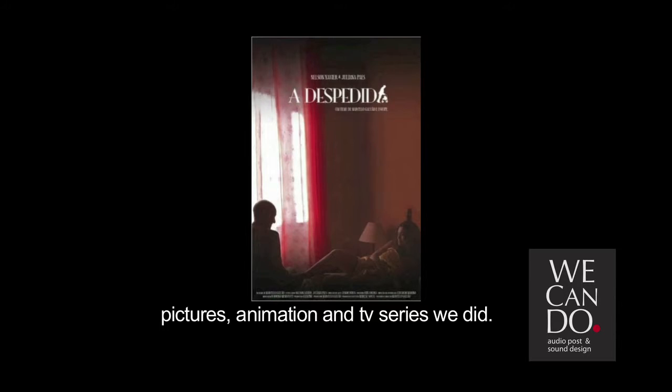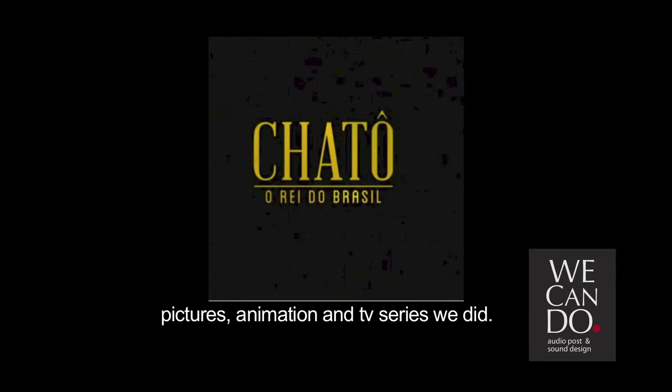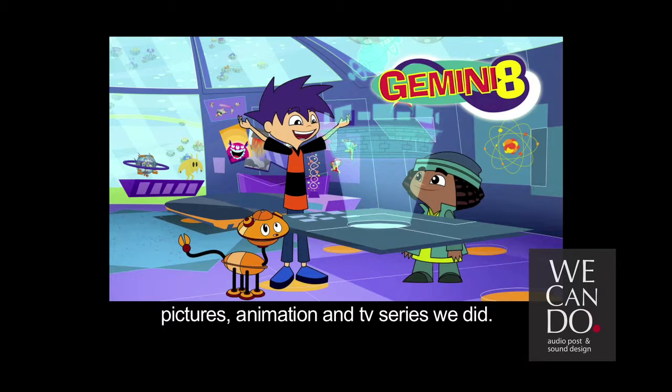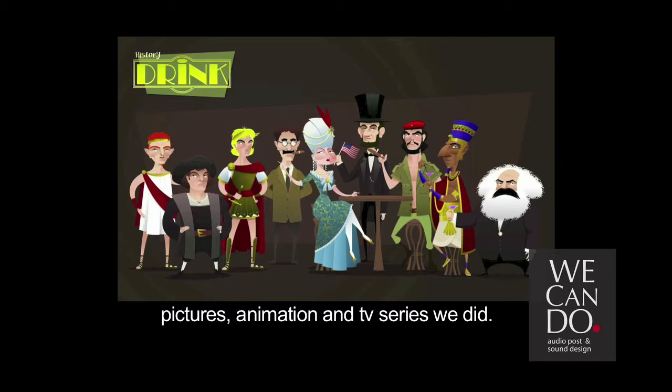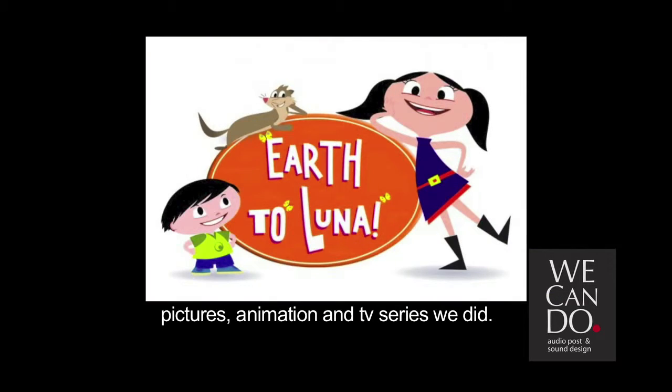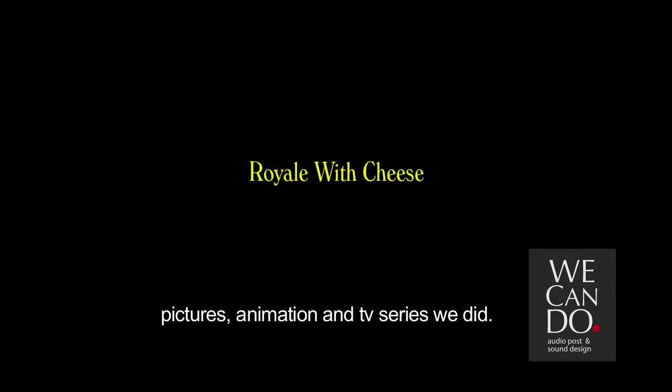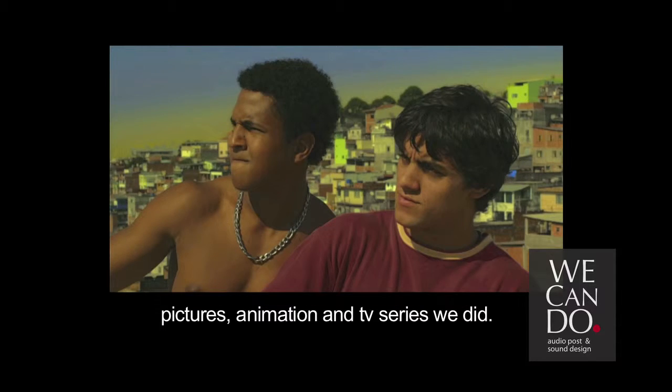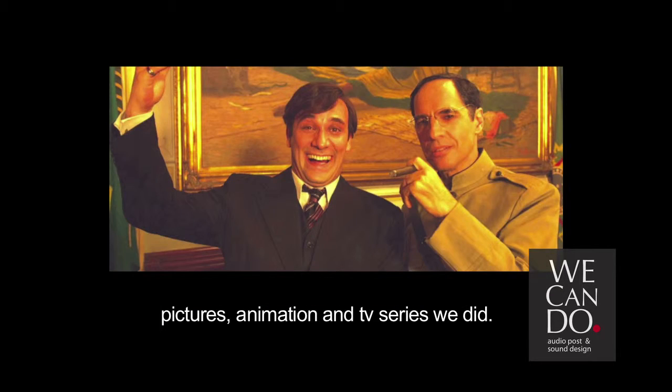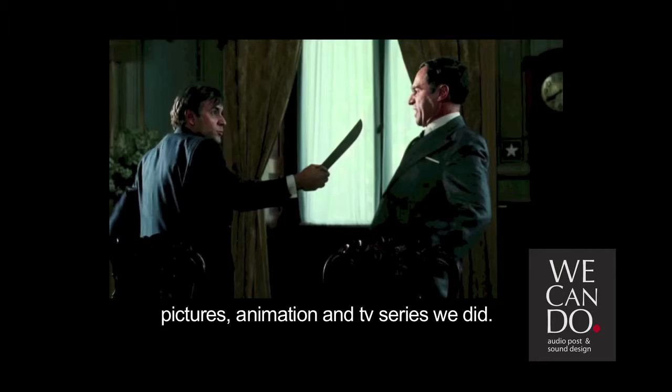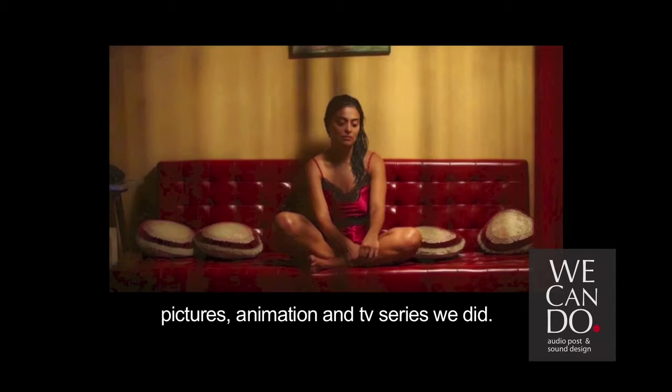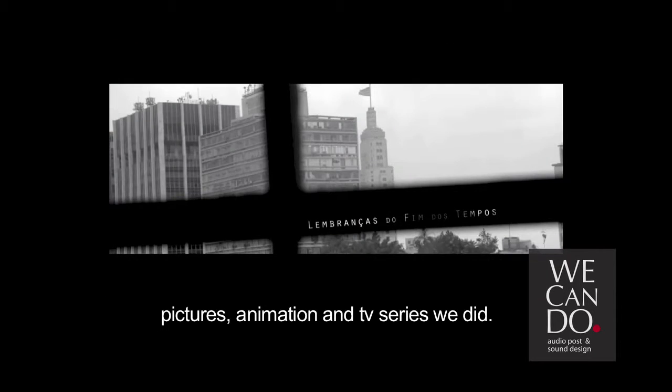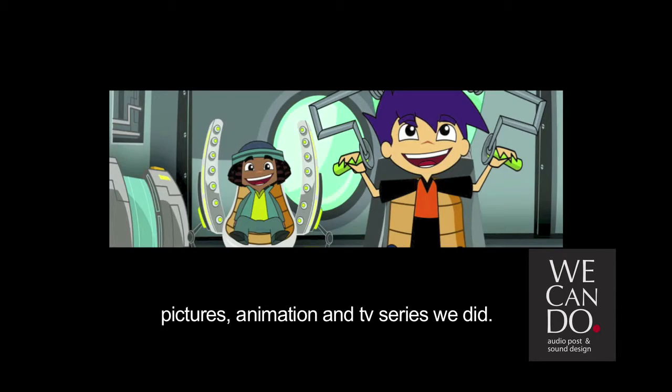So what we do? We edit dialogue, ADR, edit and design sound effects, we have foley artists, and we do the final step, the mix, or also called re-recording.